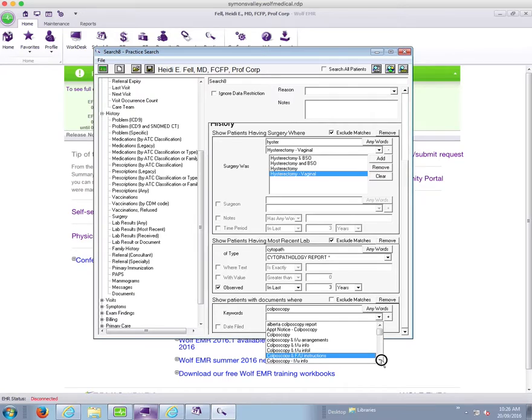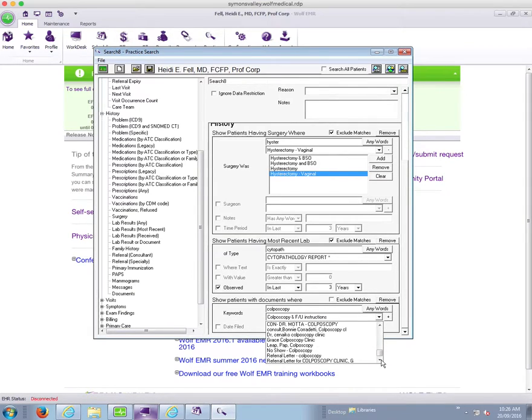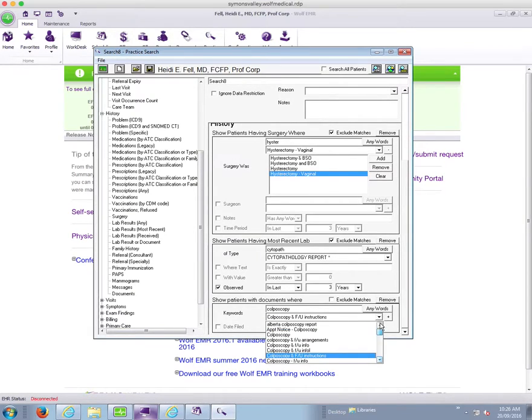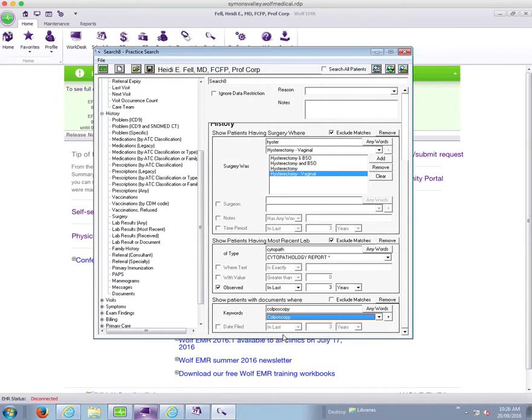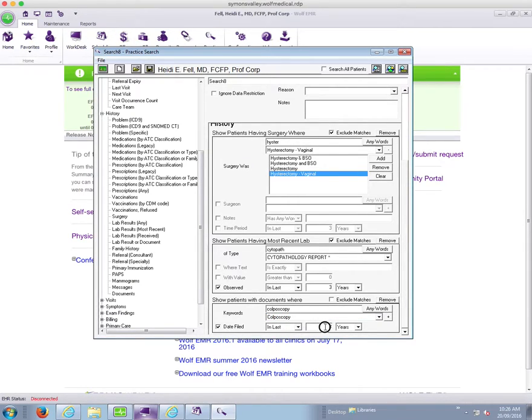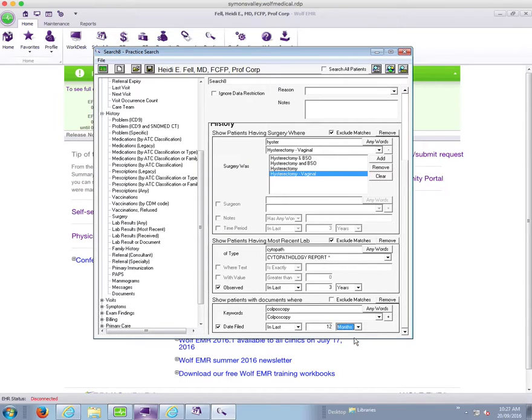So you'll see huge numbers of keywords with colposcopy in them, which just points out how important it is to have consistent keywords, which is the subject of another video actually. But I know that we are standard on this one now.